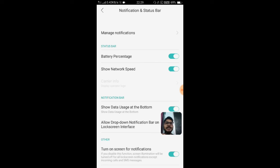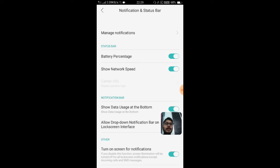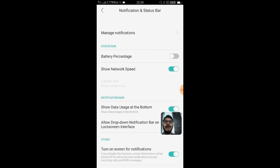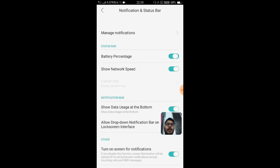If you turn this toggle on, you will be able to see the battery in percentage. If I turn this off, I won't see the battery percentage. You need to turn it on, and then you will be able to see it.